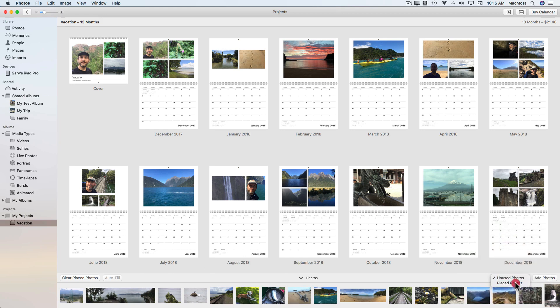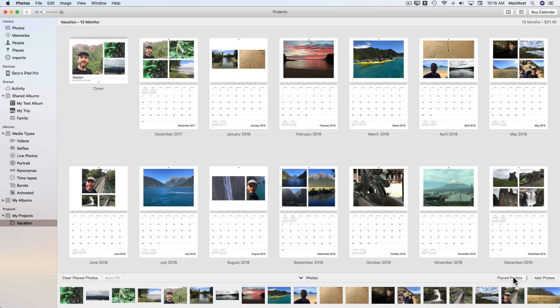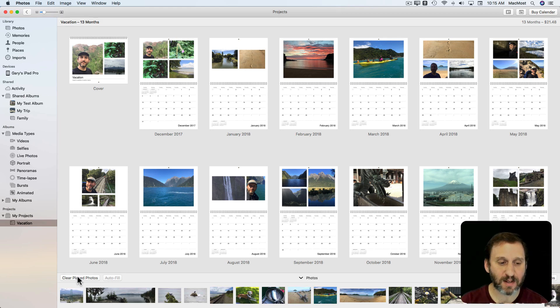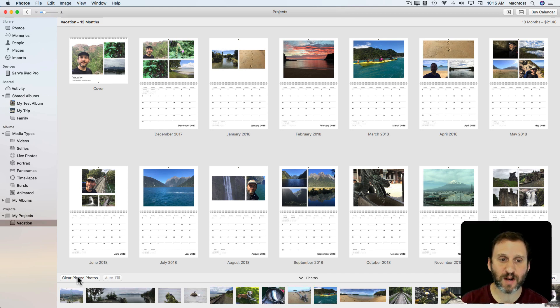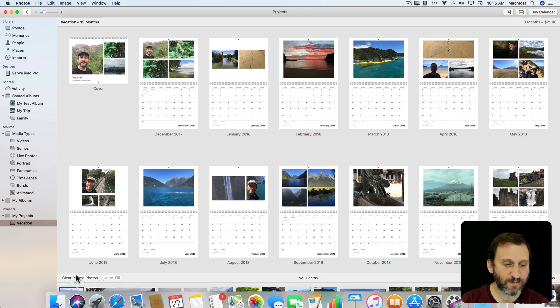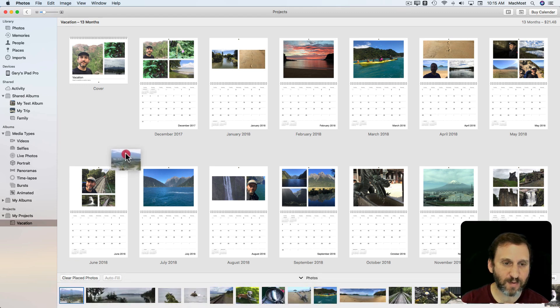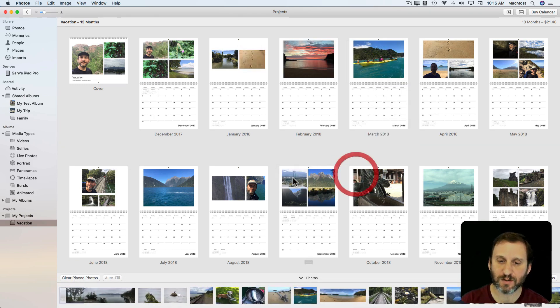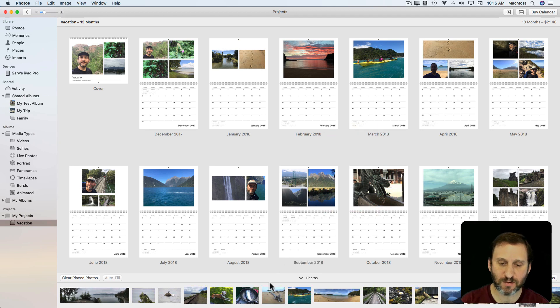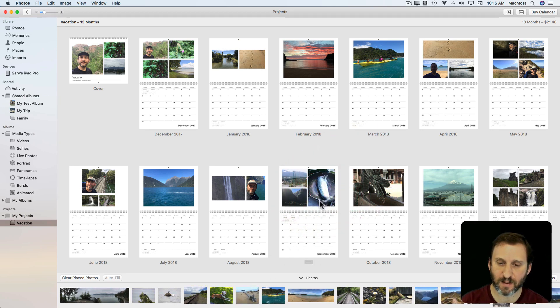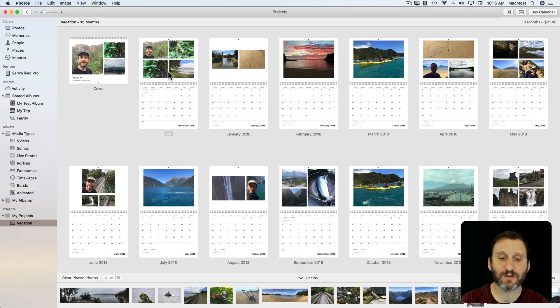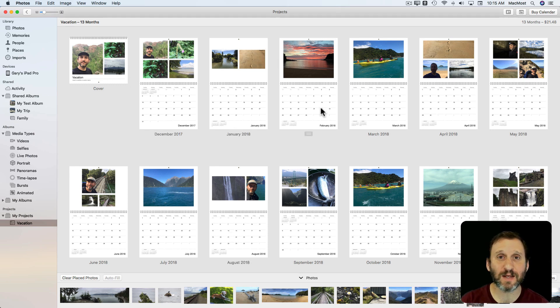I can switch to have it show the ones that it used instead. I can also click the Add Photos button to add more to this list here at the bottom. I can clear all the placed photos to start fresh. I can drag and drop from the bottom here to replace any photo here in any month very easily. So just do that. That way I can really quickly populate the calendar and get things looking the way I want.